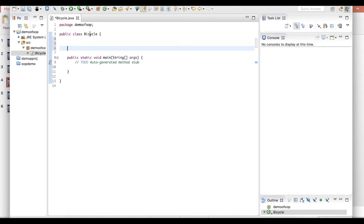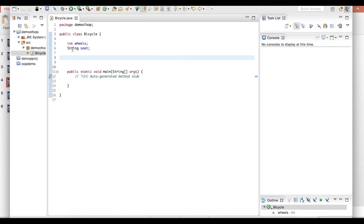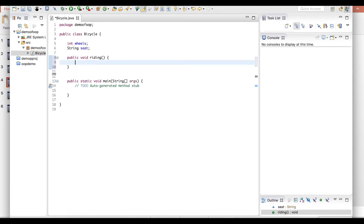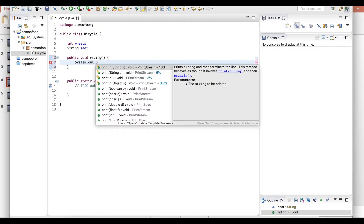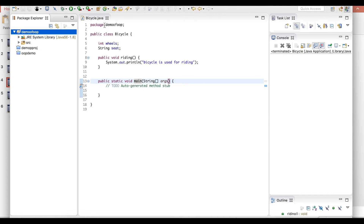As I told you, bicycle behavior is riding and the bicycle state is it has two wheels and it has seat. So now I have declared the state of the bicycle — wheels and seat. Now I'm going to write a method; the behavior of the bicycle has been created here. Bicycle is used for riding. Okay, now I have created a small class called bicycle.